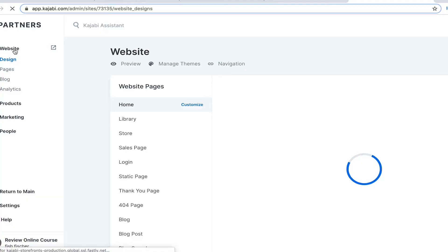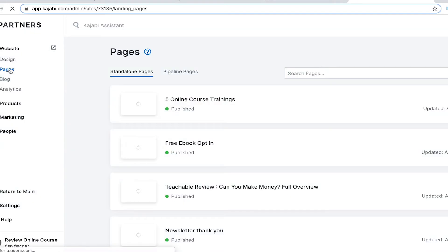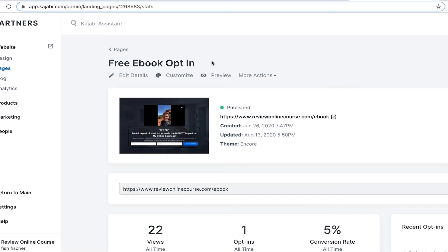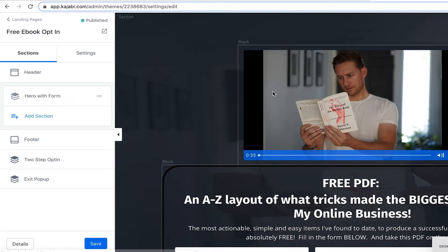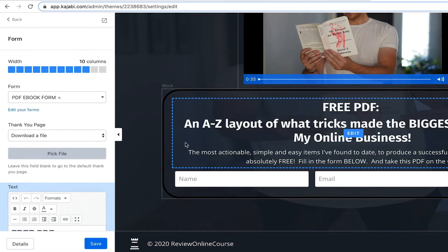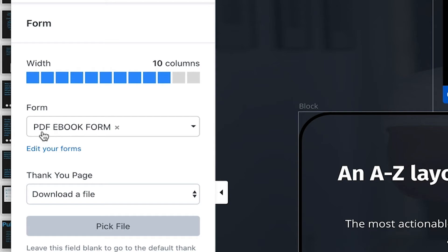Now I want to show you how to do this with Kajabi. I've just logged into Kajabi and I'm going to go to Pages. This is a landing page I created — an opt-in page called Free Ebook Opt-In. We are looking to Customize, meaning we're going to make some corrections and changes to it. I come down to the form, click on the form, and you can see this is the form I chose — PDF Ebook Form.